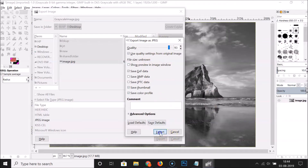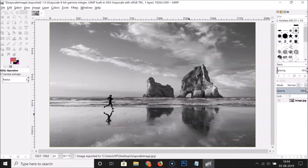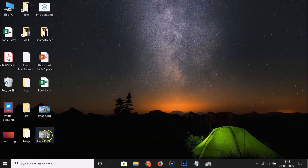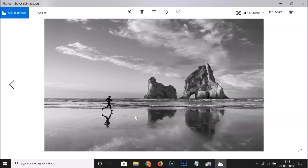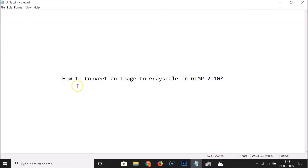It's exporting. There are some other options — I'm leaving these as default and clicking 'Export'. It's now done. Let me go to my desktop — here is my grayscale image. Let me open it by double-clicking. You can see the image here. That's it — in this way you can easily convert an image to grayscale in GIMP 2.10. Thanks for watching, and if you like my videos please support this channel by subscribing. Thanks, bye bye!